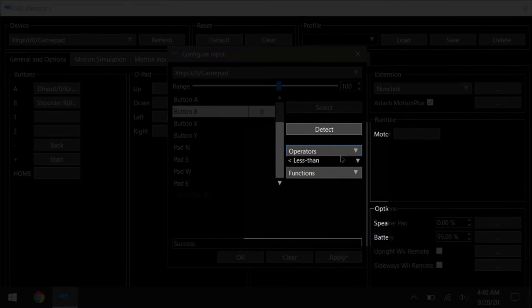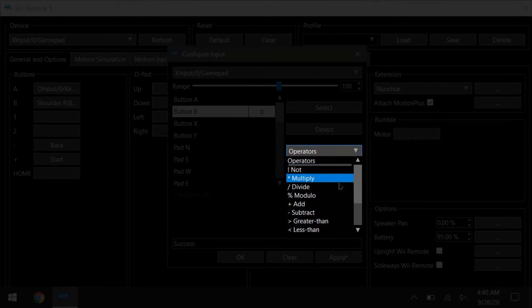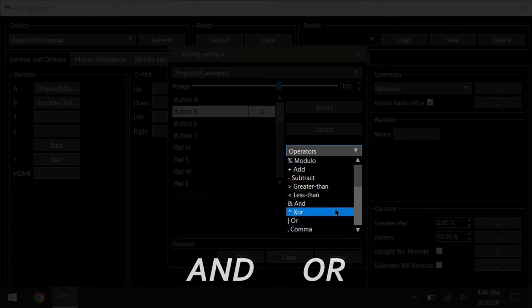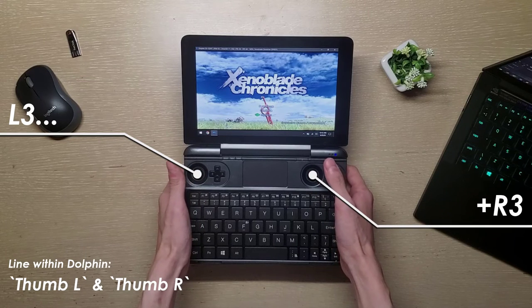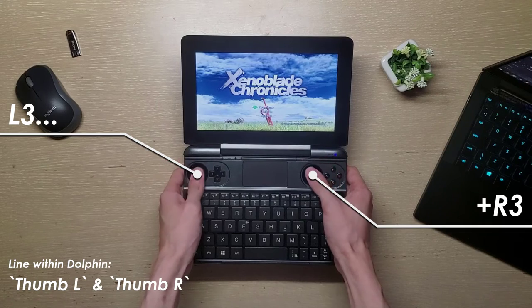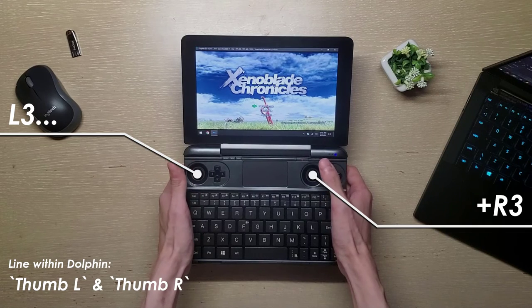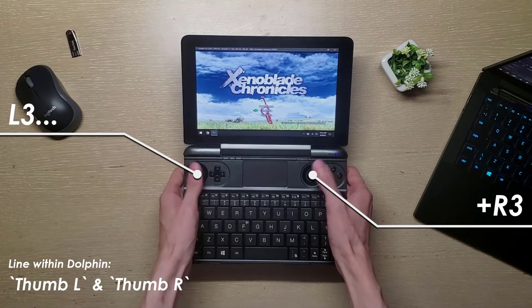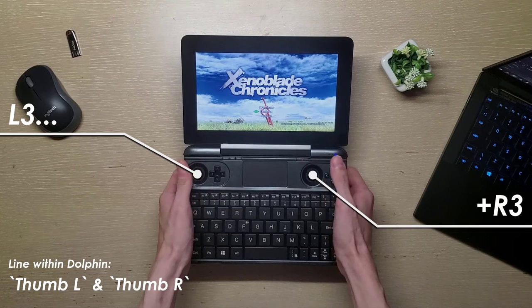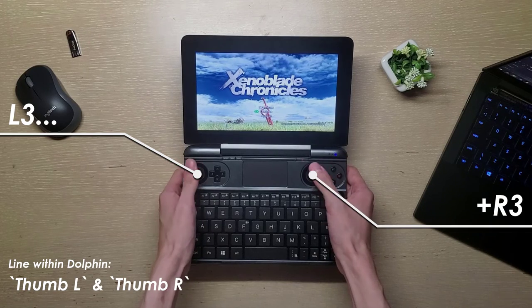Then choose from operators. The common ones I usually use are and and or. And is for when you want multiple keys to be held down to activate one button. For example, I have the full screen toggle mapped to L3 and R3. So when both of them click, it toggles the full screen mode.